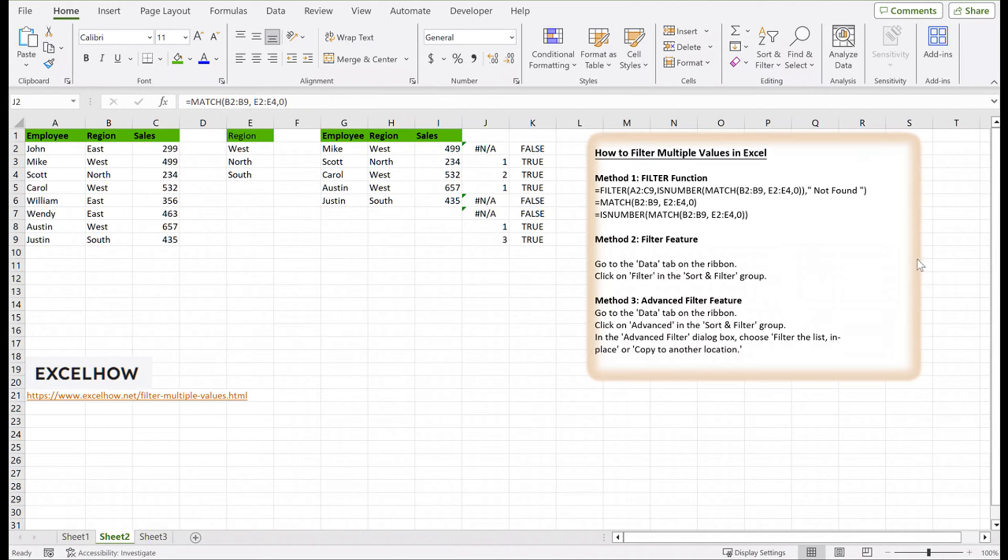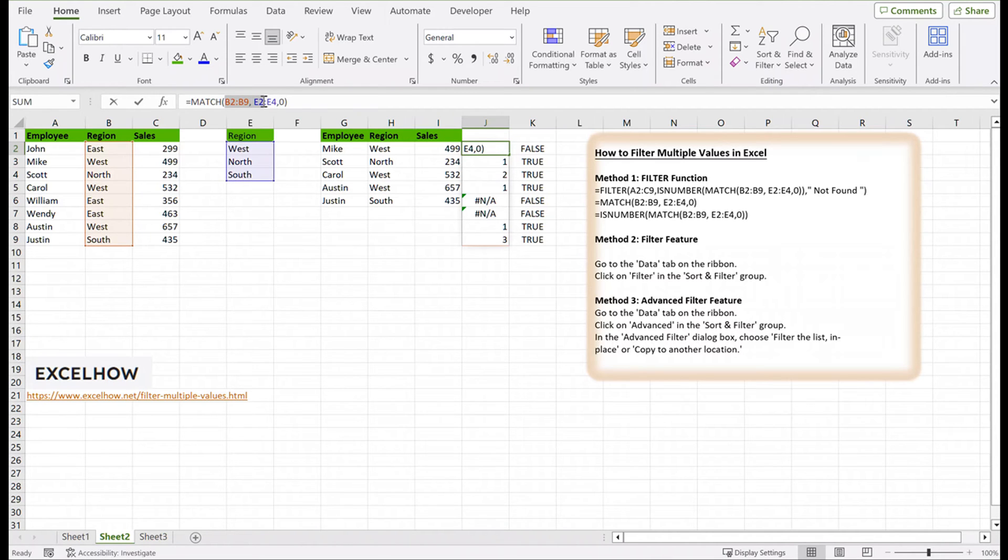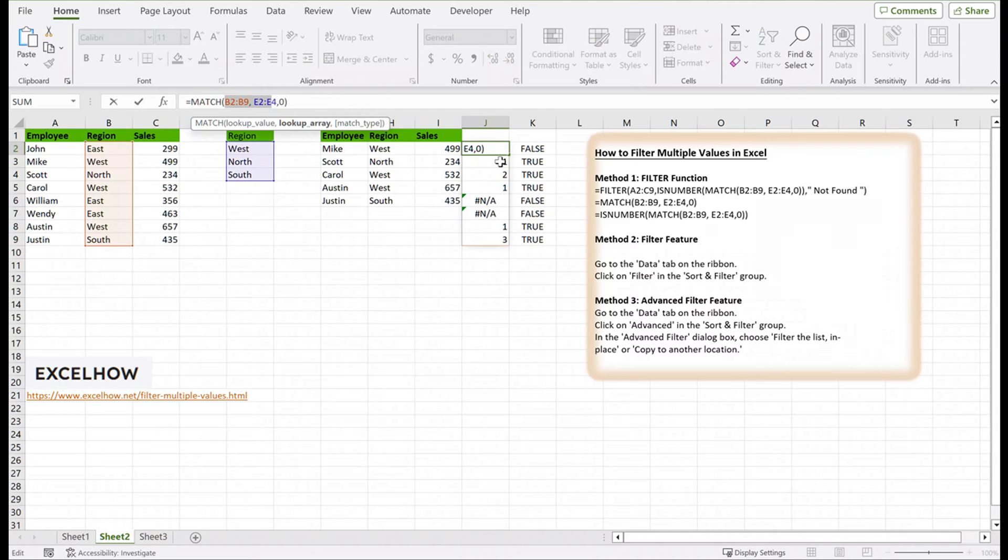The match function can search inside the smaller range E2:E4, which means it will return an array.